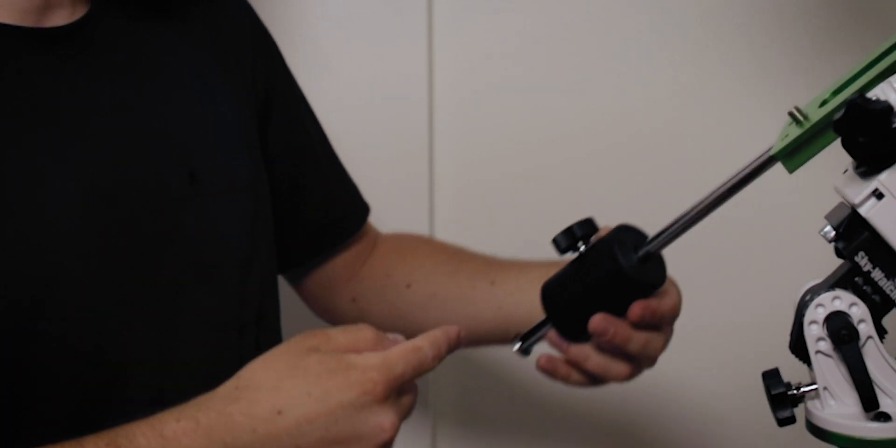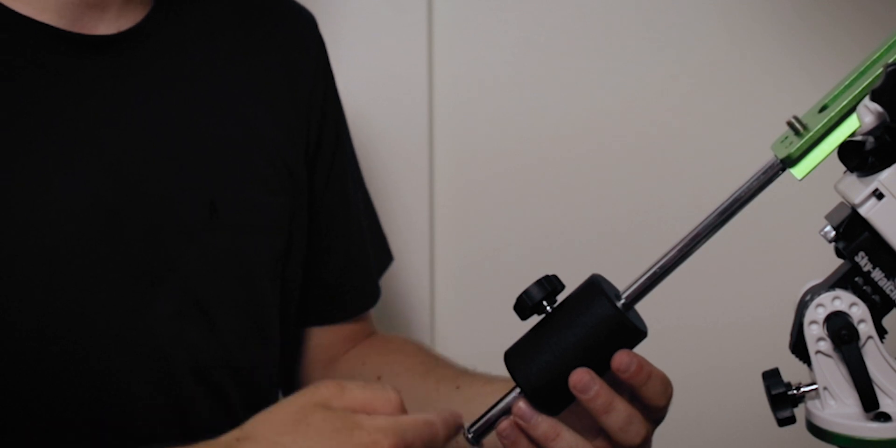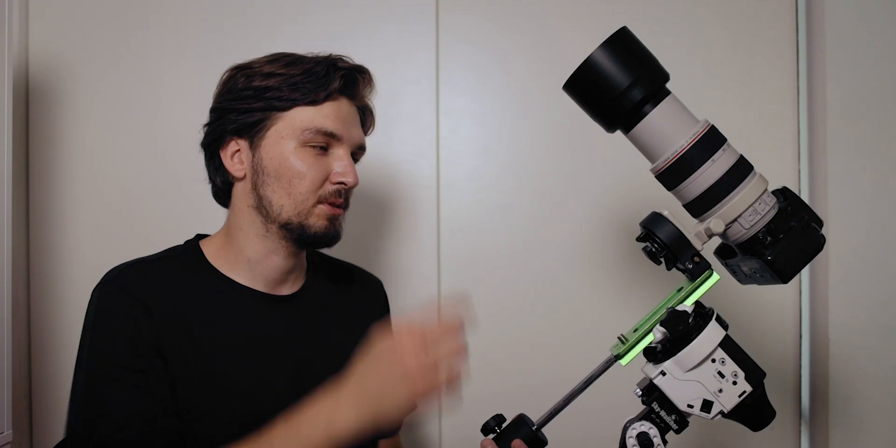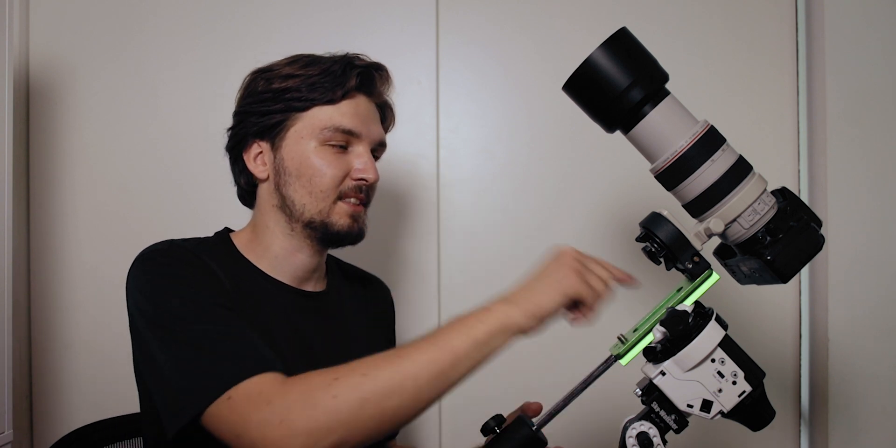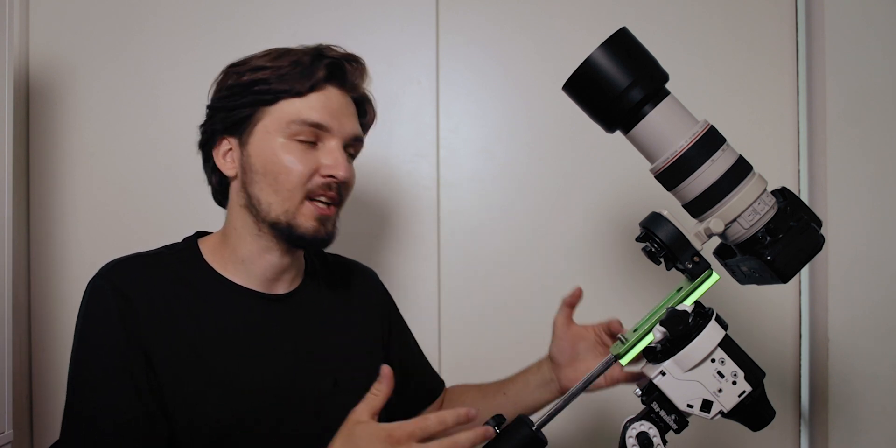In this case the position of the counterweight is actually up a little bit. So you can use the length of this declination bracket to your advantage to move the axis of rotation a little bit down or a little bit up depending on how heavy your camera actually is.